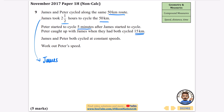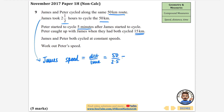James's speed is distance divided by time: 50 divided by 2.5 hours. This is non-calculator, so I'll double both top and bottom: 100 divided by 5 equals 20. James's speed is 20 kilometres per hour. Peter caught up with James when they had both cycled 15 kilometres, so let's find the time for James to do 15 kilometres.